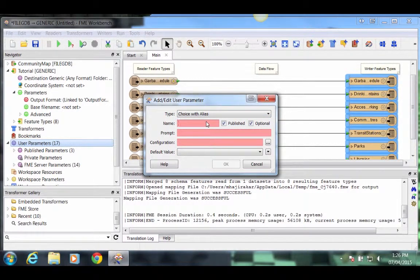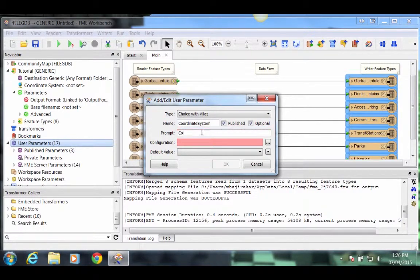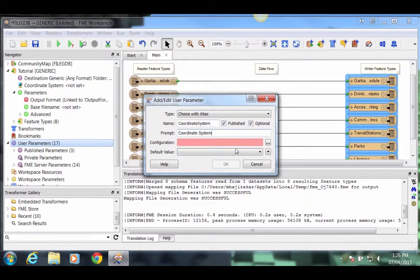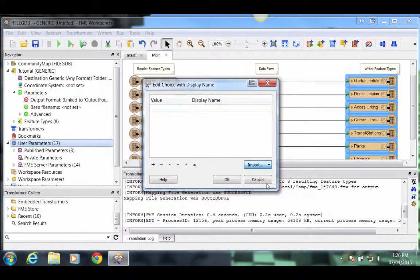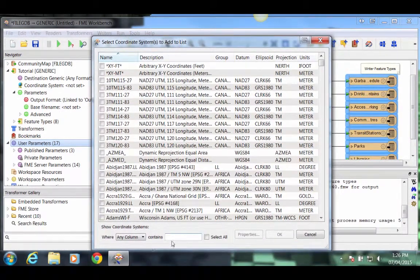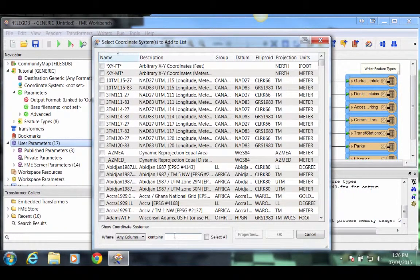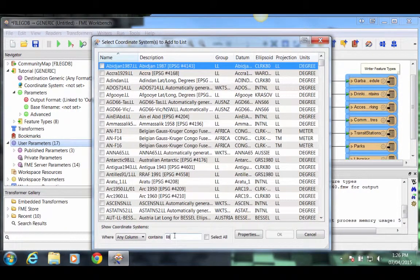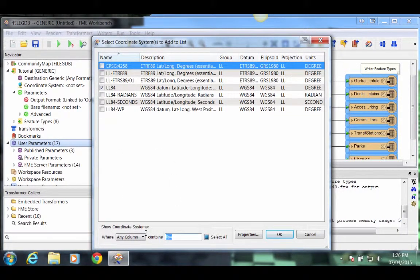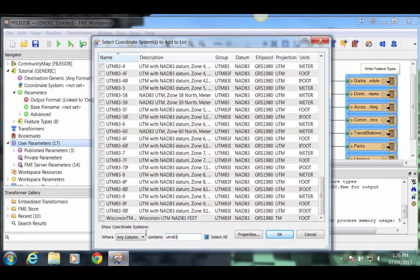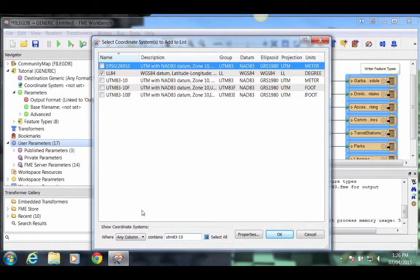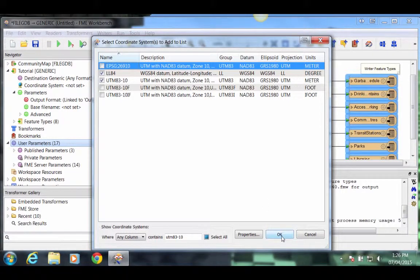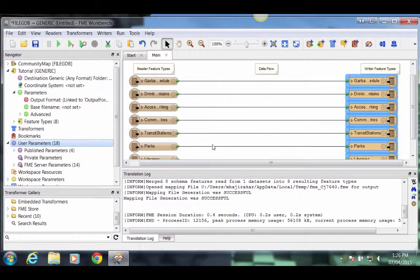We'll call this user parameter Coordinate System. The prompt to the user will also be Coordinate System. And click on the button next to Configuration. Click the Import button and this time choose Coordinate System. We'll allow the user to choose from one of two Coordinate Systems, a LatLong84 Coordinate System and a UTM83 Coordinate System. Hit OK and hit OK again.